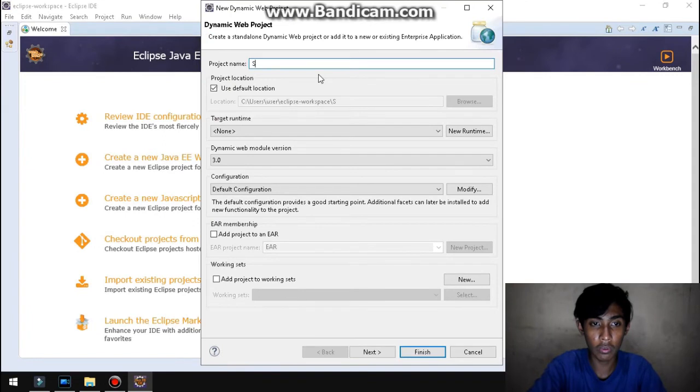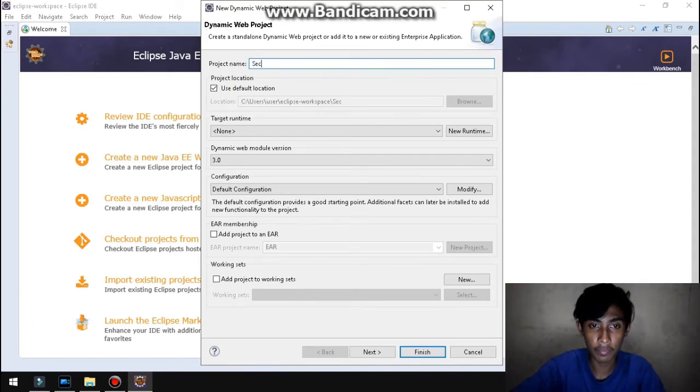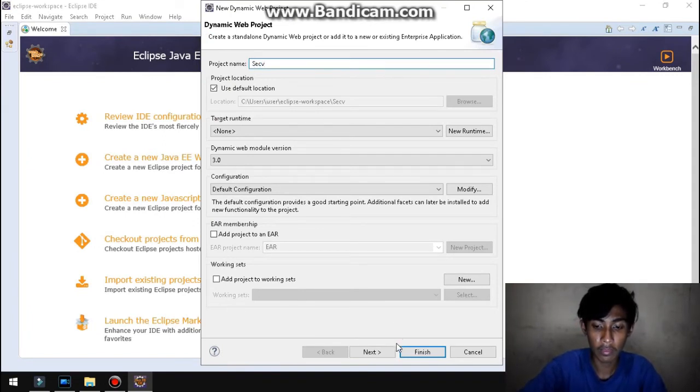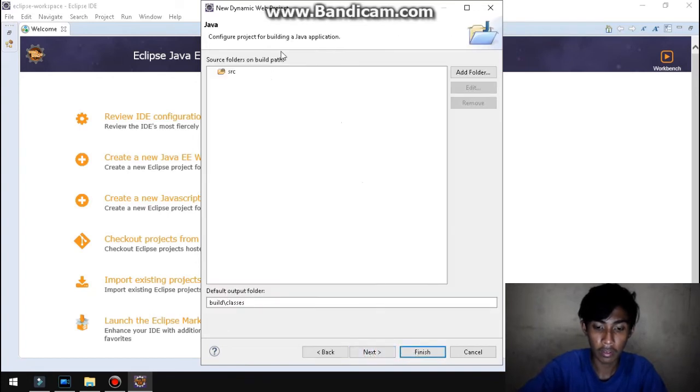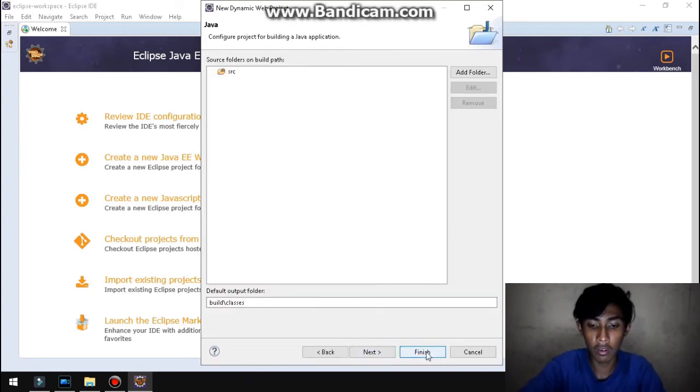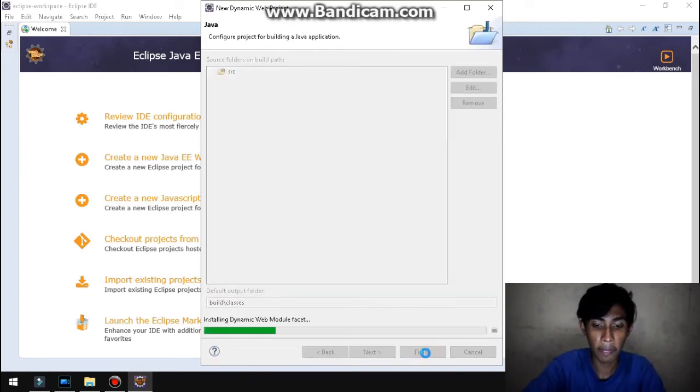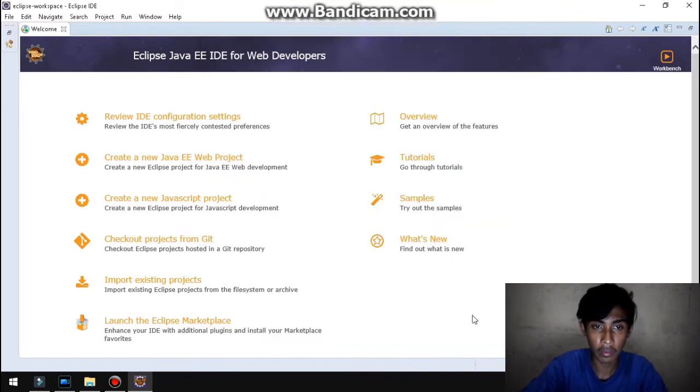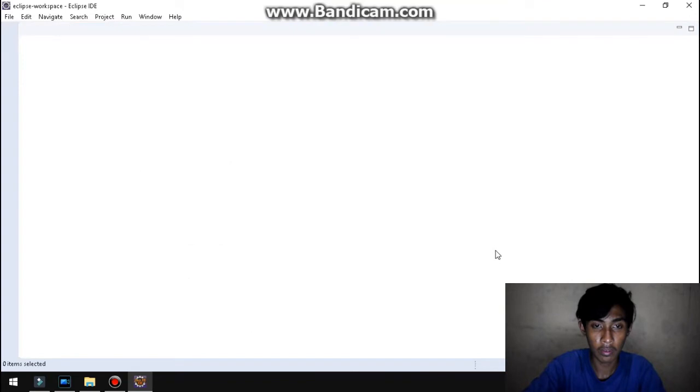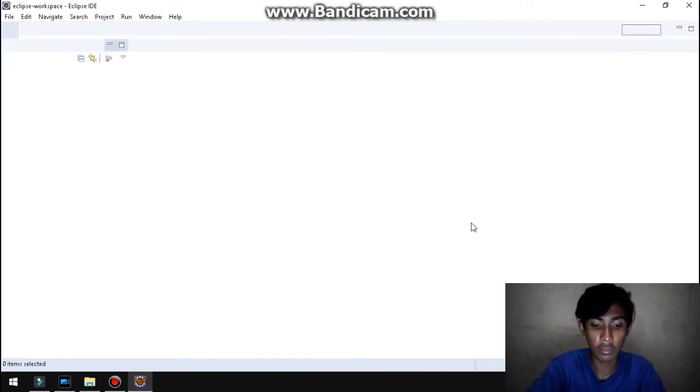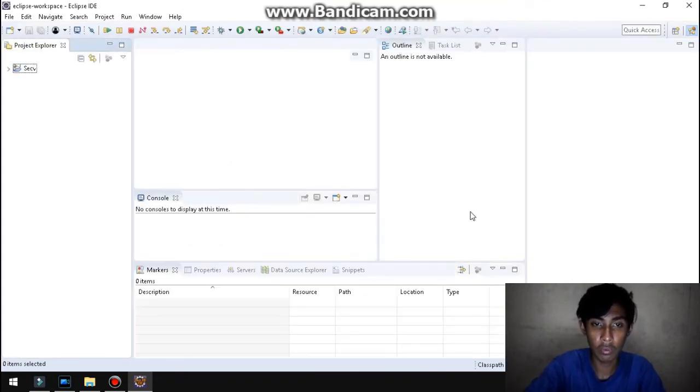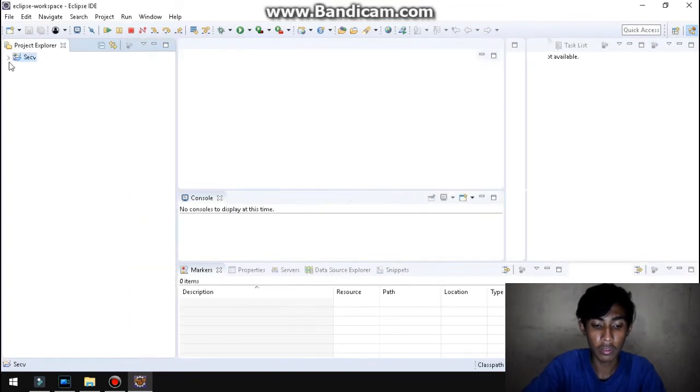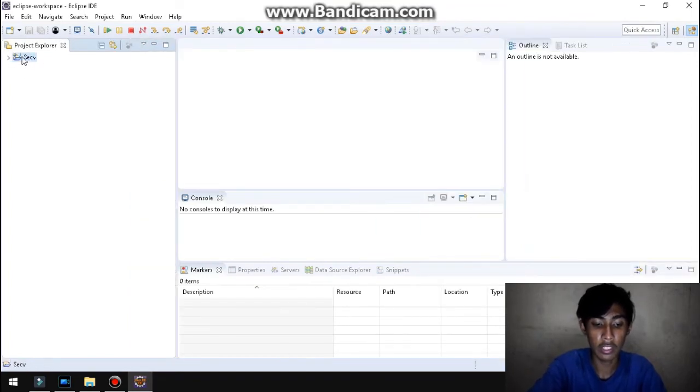Pupunta naman tayo ngayon sa create a new Java project. So ayan, sec B. And next. So ayan na, yung folder, tapos click mo finish. So ayan, hintayin mo lang. So ayan na, ang ating resulta ng pagkagawa ng Eclipse. So meron pang kulang yan.